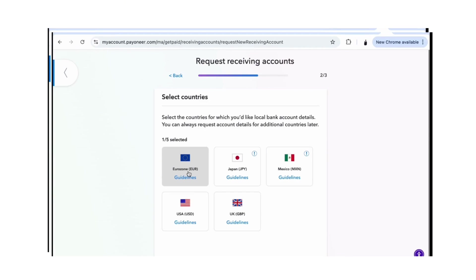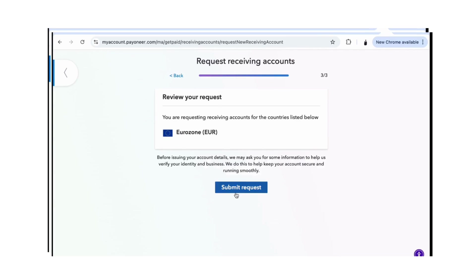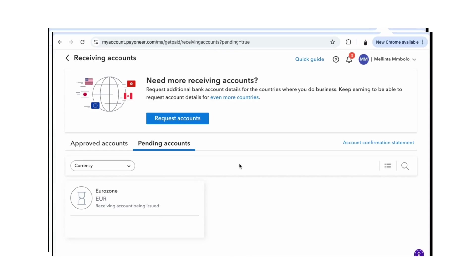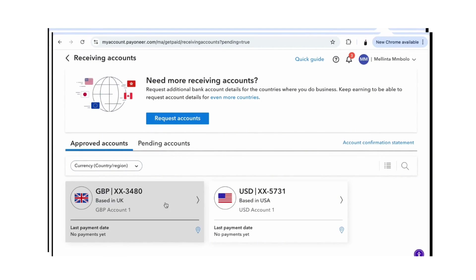Since I have two accounts already, I'll go to the euro to show you how to create one. For the euro you click on it, go to next, then submit your request. They will ask for information to verify your identity and your business, review it, and once they find all the information is correct they will give you that account. Once they're done verifying, your account will show up here — you can see the pending accounts and account confirmation.